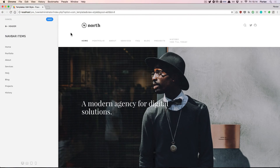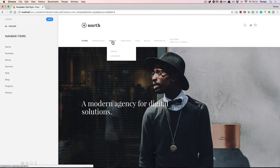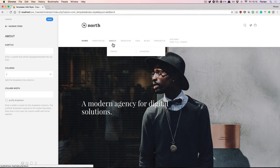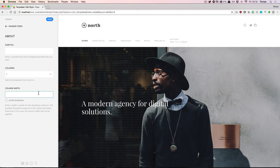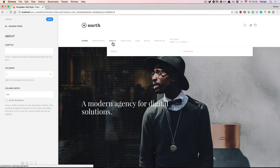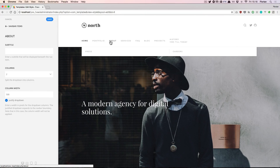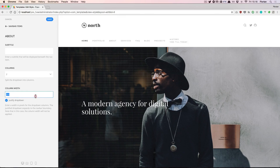On this website the About item has items below it, so there's a drop-down that appears when we hover over it. If we go to the settings of this navbar item we can set the drop-down to appear in two columns, and as you can see the two items are displayed next to each other. We can also set a specific pixel value for the width of the drop-down columns, or we could choose to justify the drop-down to the full width of the content container. As you can see this overrides the pixel value, but I want to go back to the default settings because I quite like it that way.